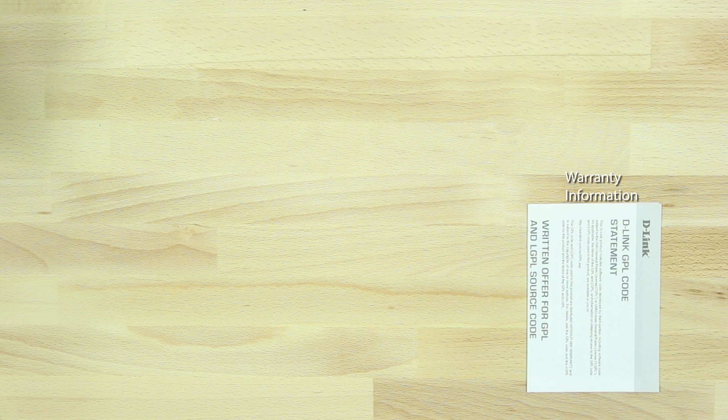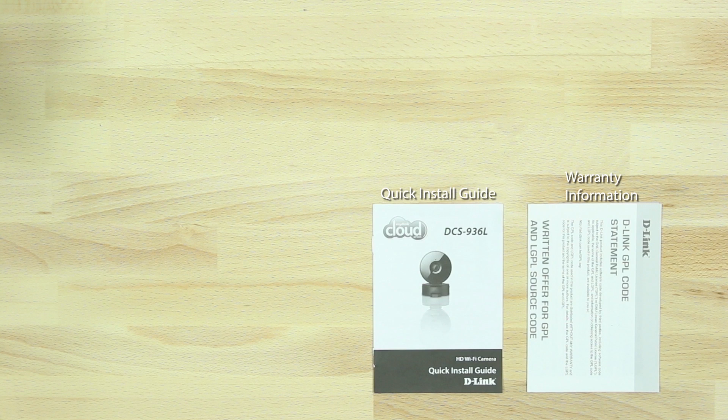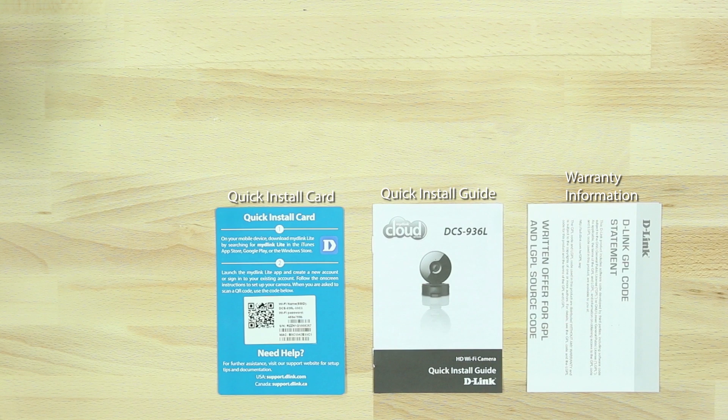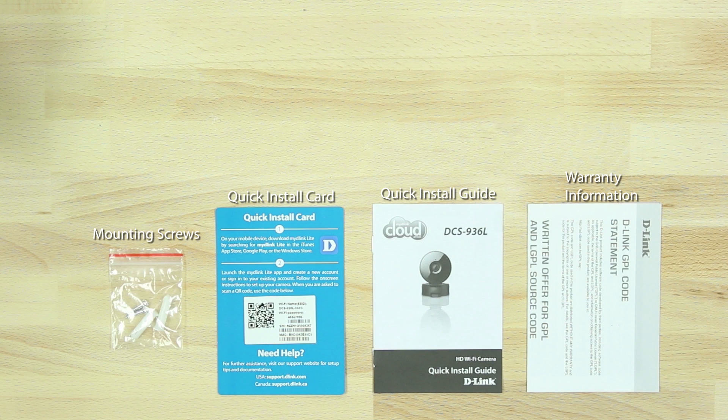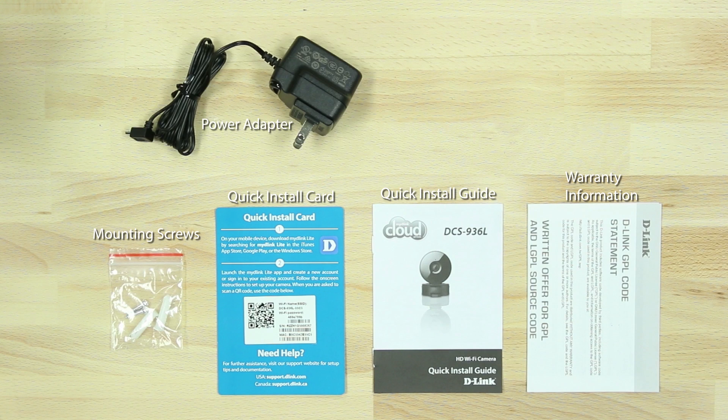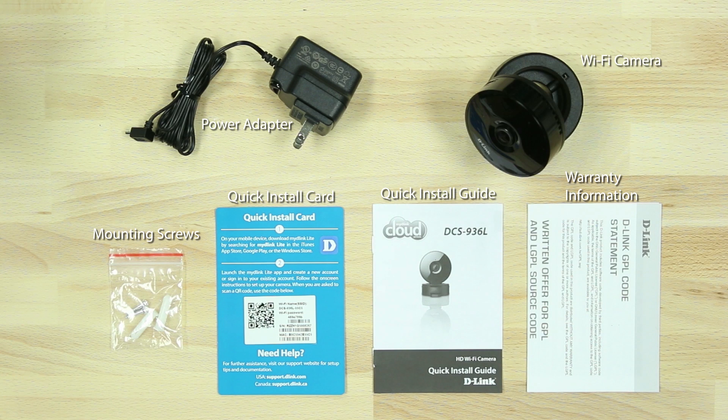In the box we have the camera warranty information, quick install guide, quick install card with the camera's Wi-Fi name and Wi-Fi password, mounting screws, power adapter, and the camera.